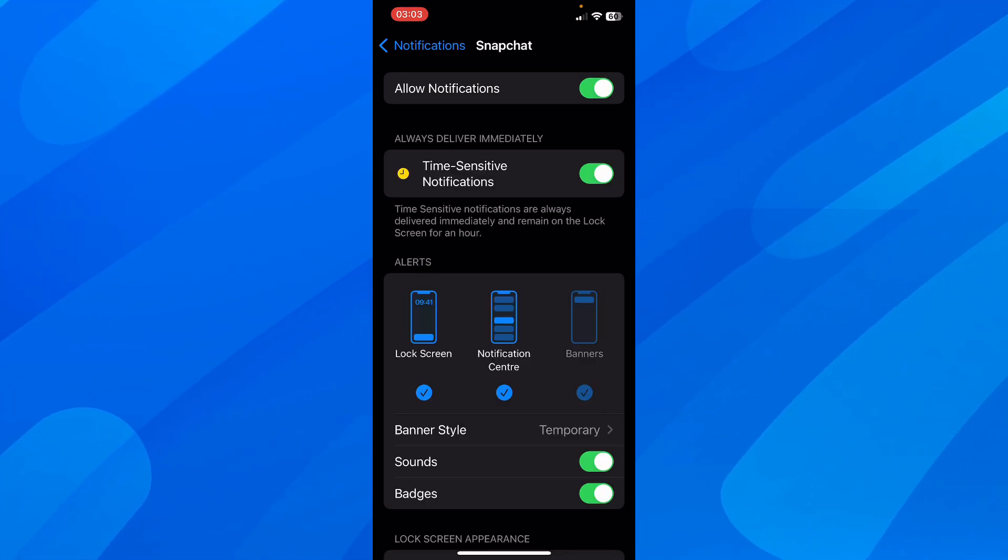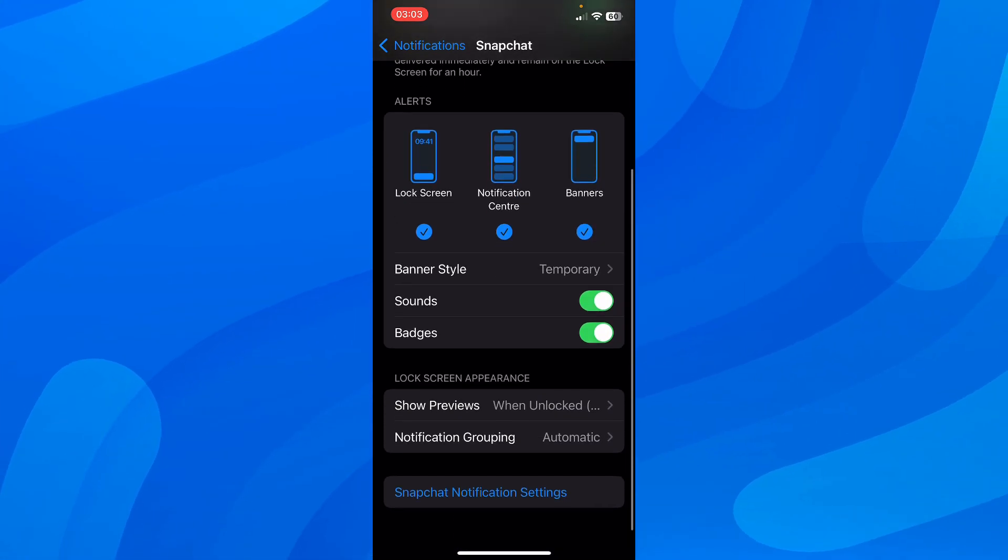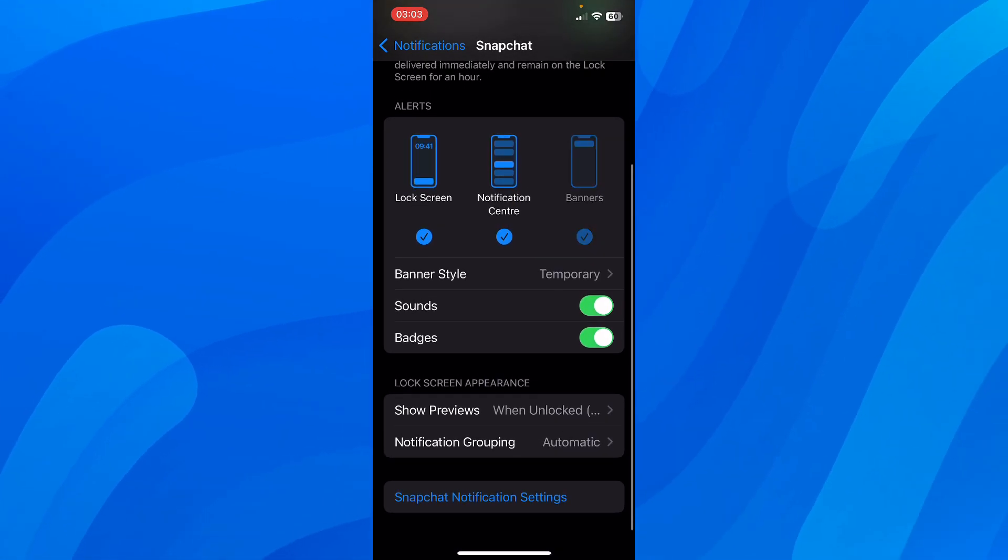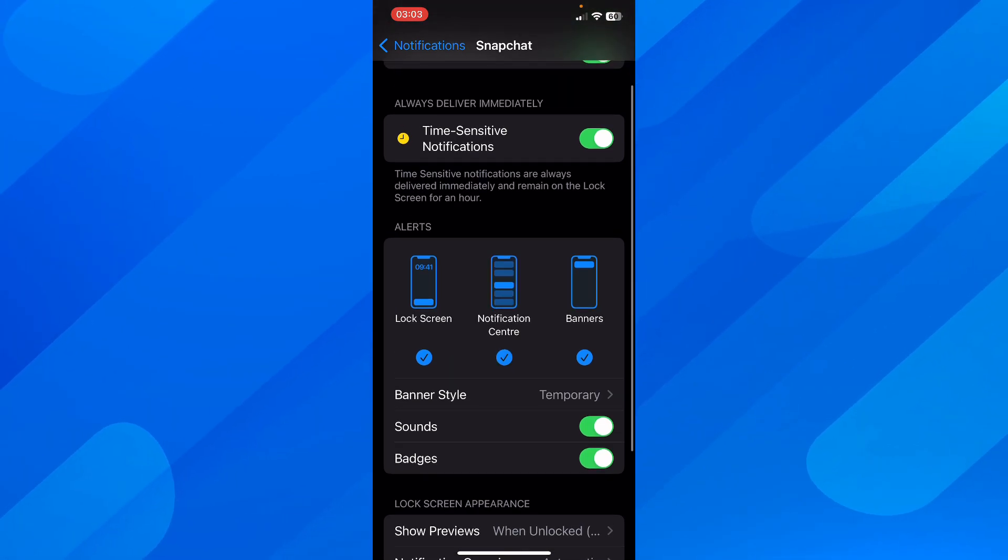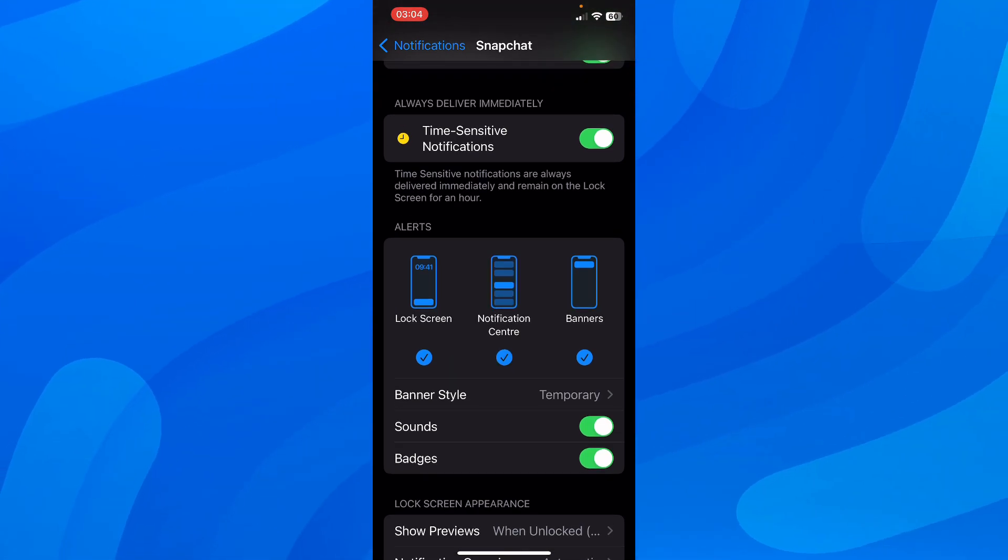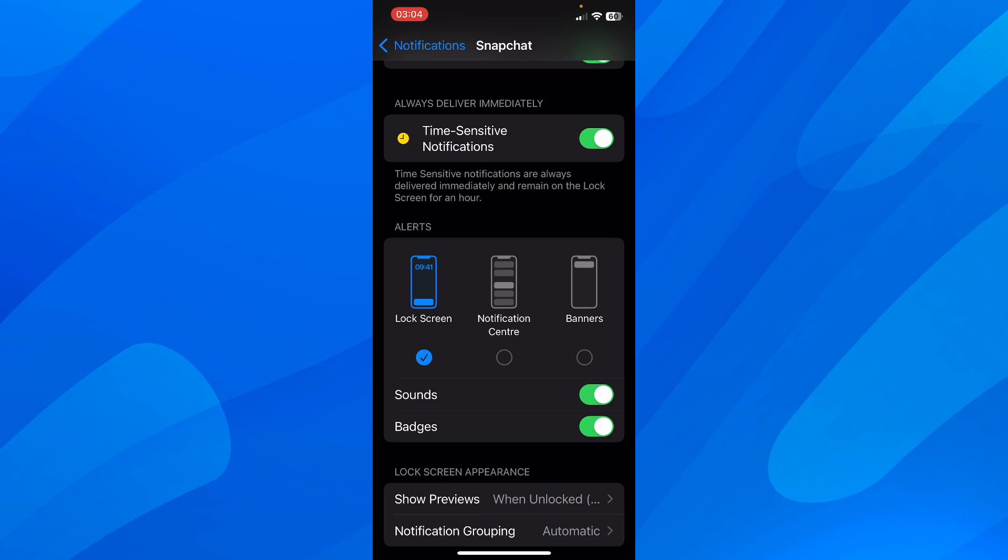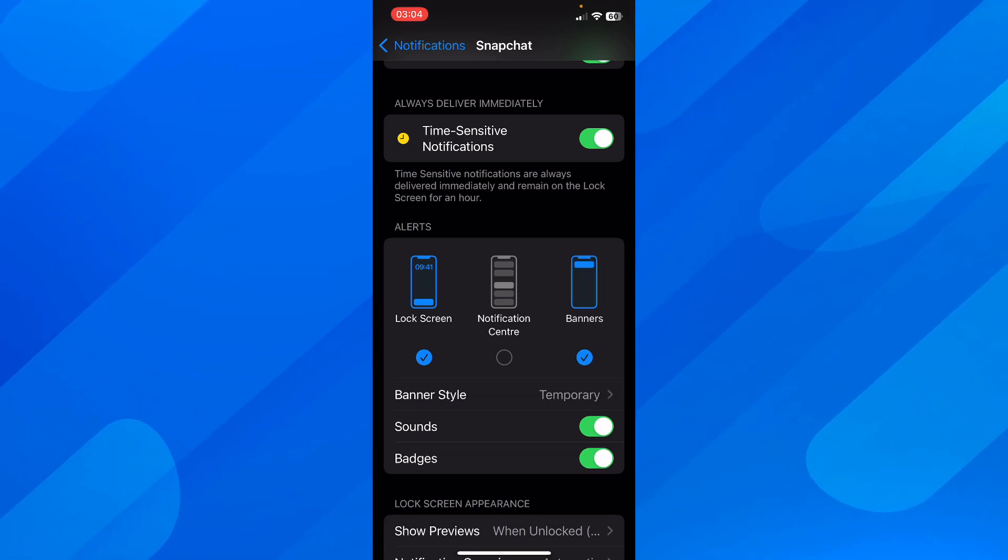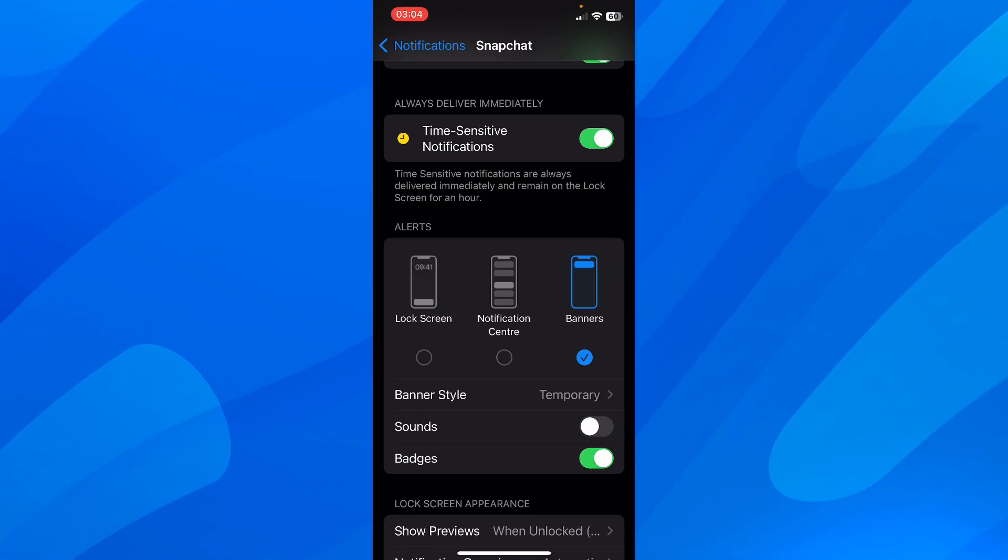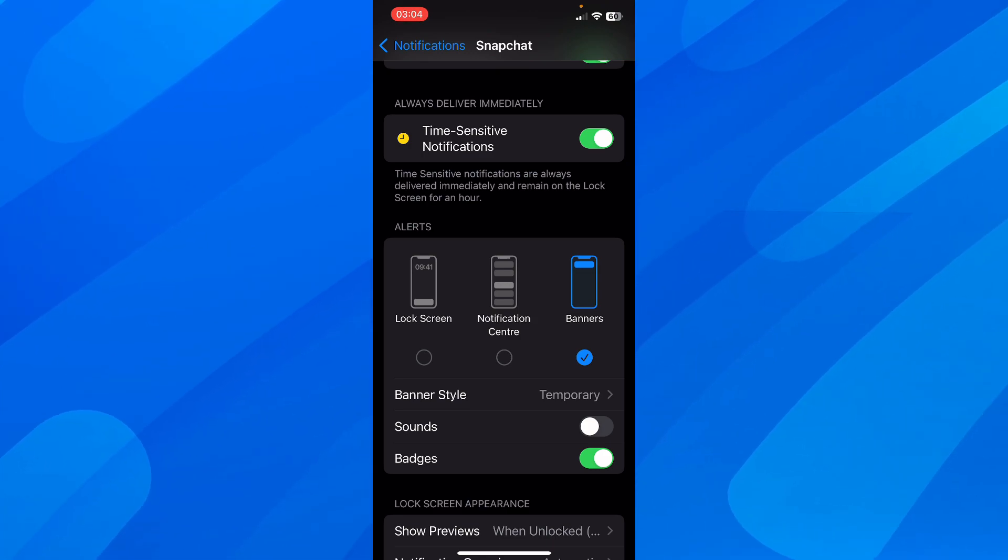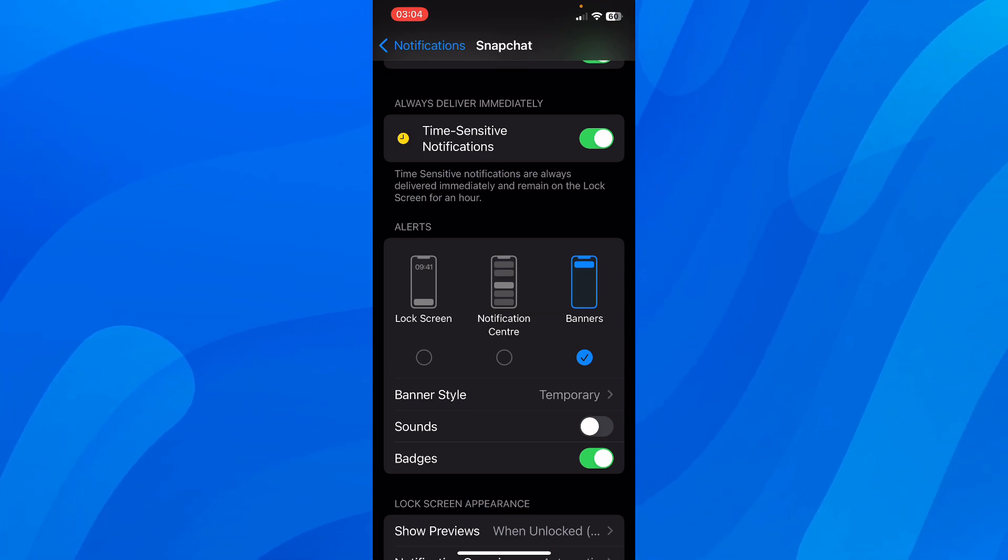Now if you want, you can simply change the type of notifications. As you can see, you can allow only login notifications or only banners, or you can even remove the sounds. So you're going to receive notifications, but there will not be any sounds.